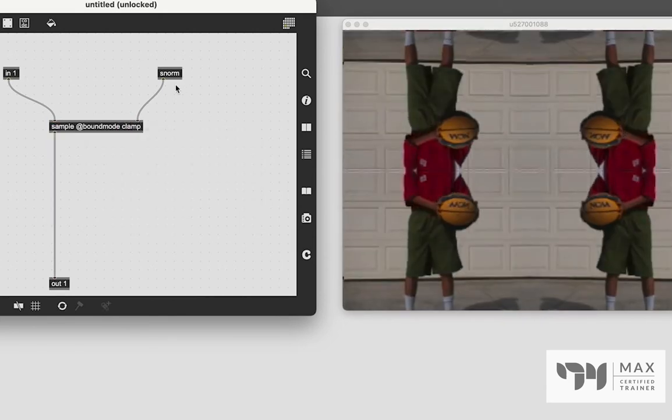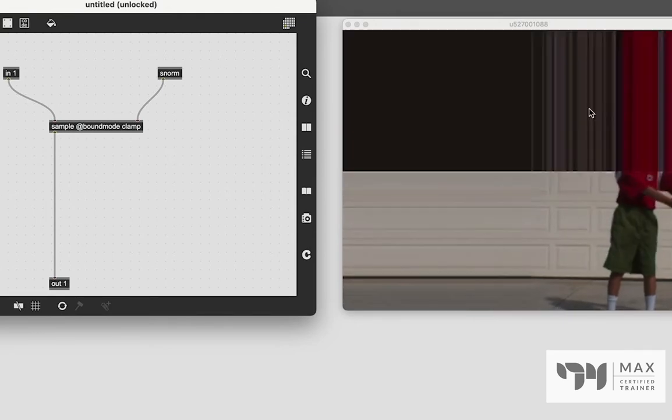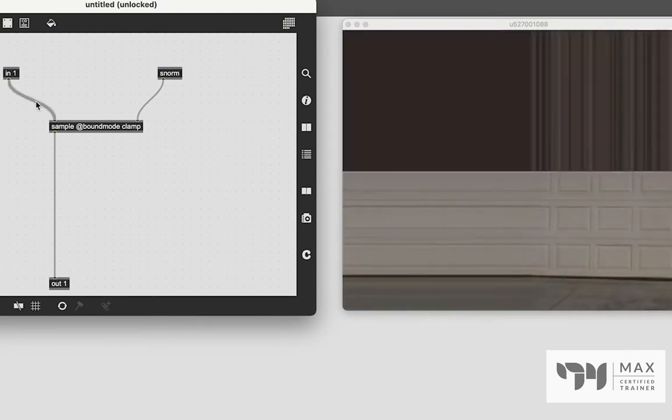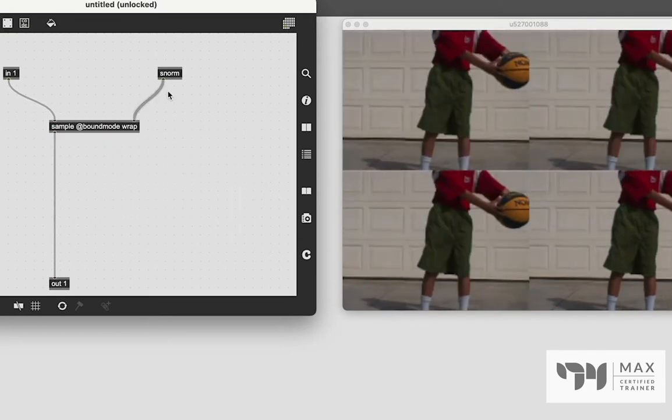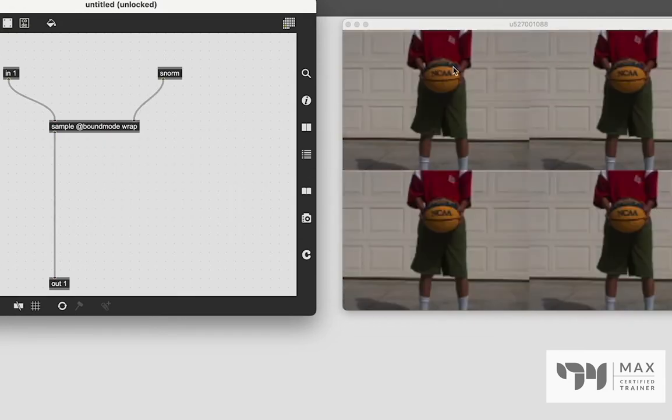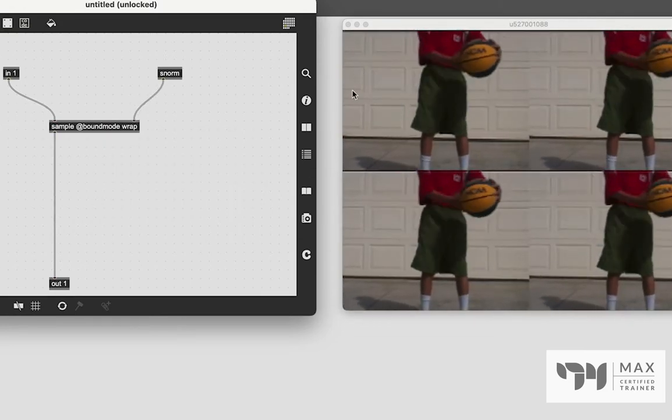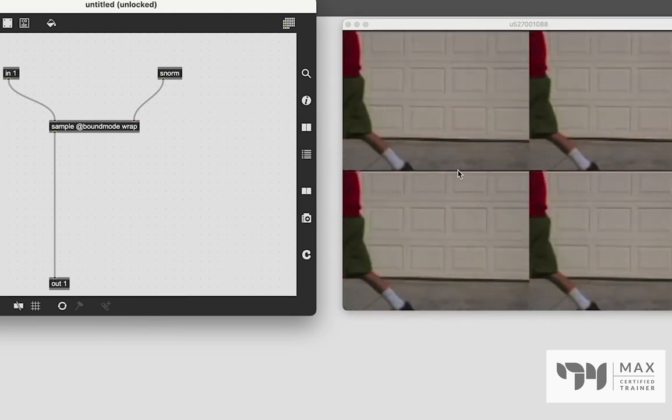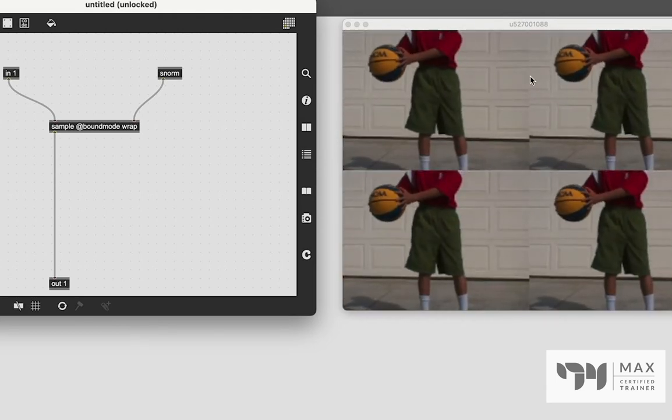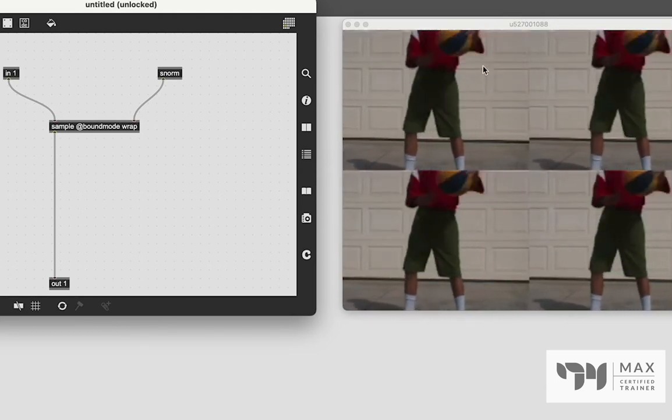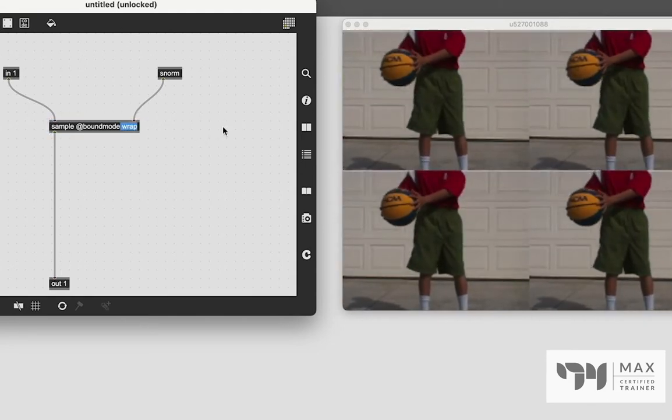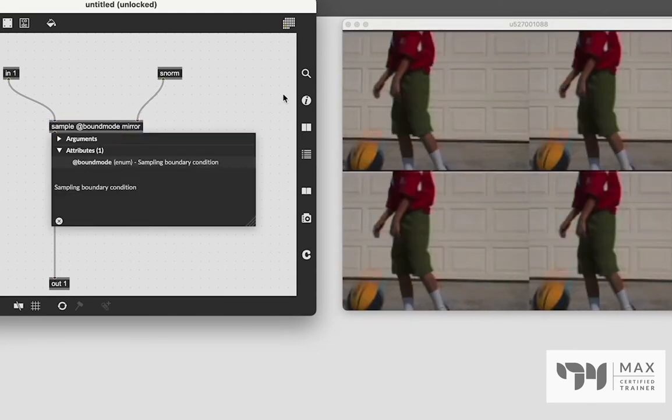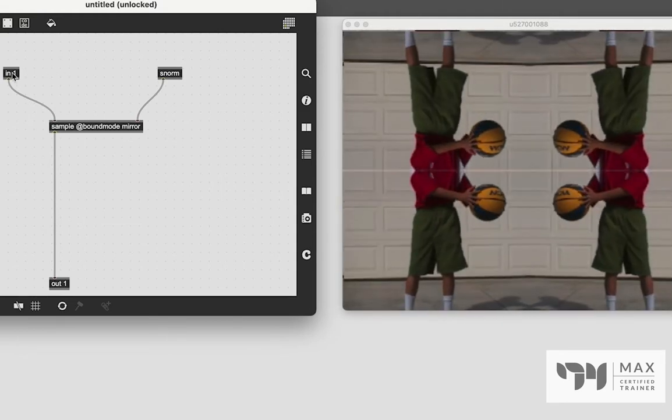And you can kind of see from this how that mirror mode works. The other settings, we have clamp, which again, similar to Jit.roda, if it's outside the bounds, it's going to clamp it and stretch that pixel. And then there's also wrap, which is basically the same as bound mode too. We just wrap the original video around into each quadrant. So we get four normal corners. We're going to go back to the mirror bound mode, because honestly, I just think that looks pretty cool.